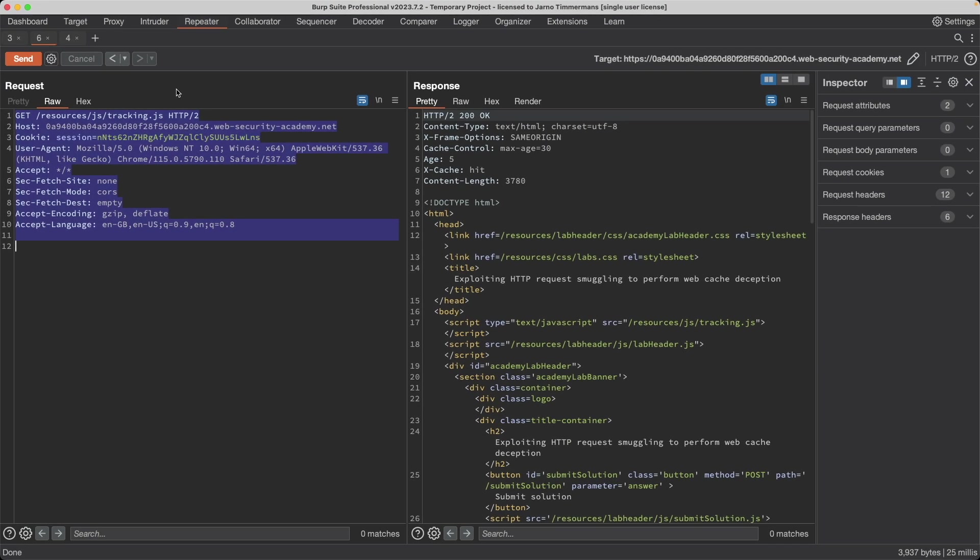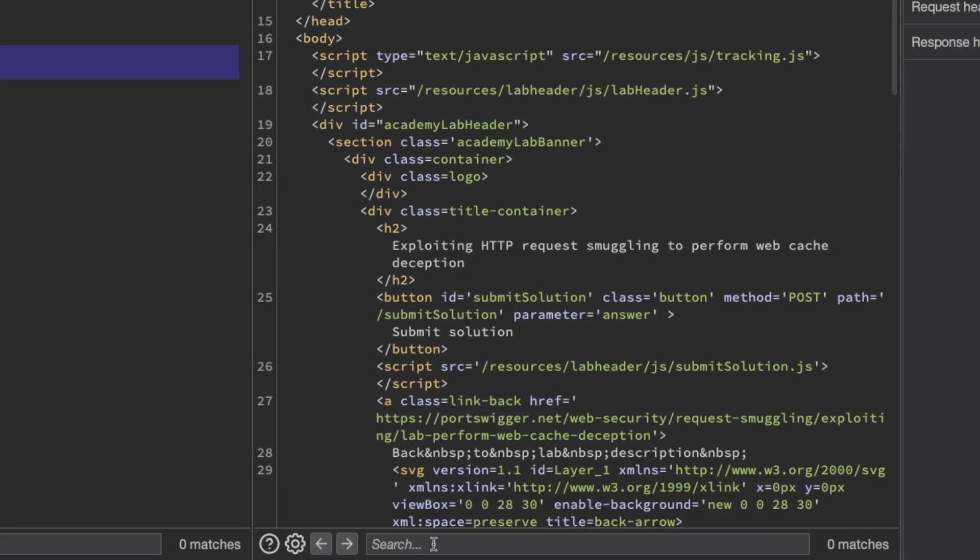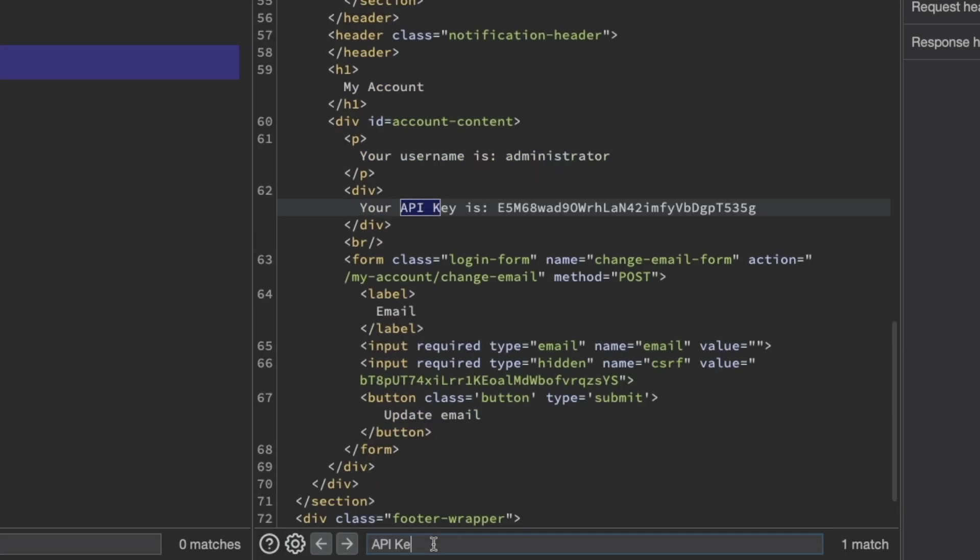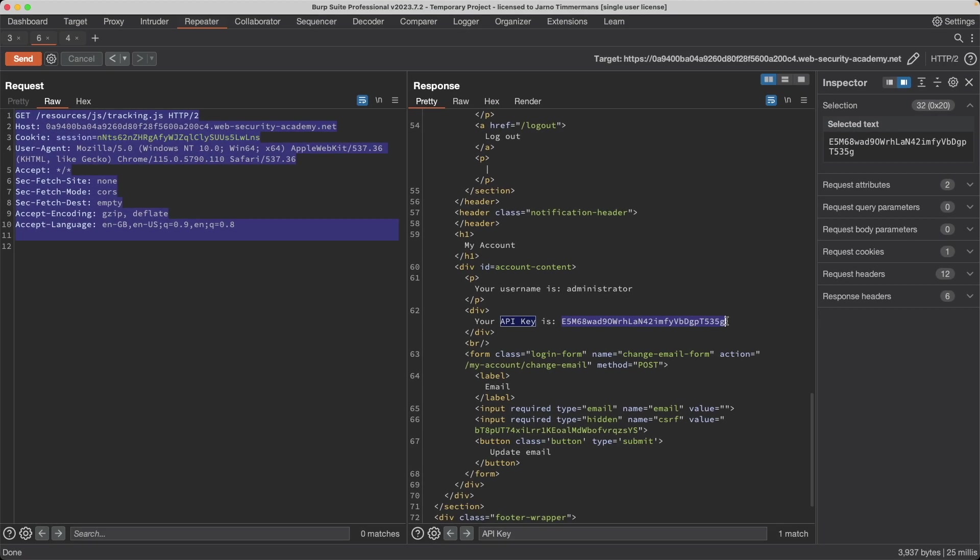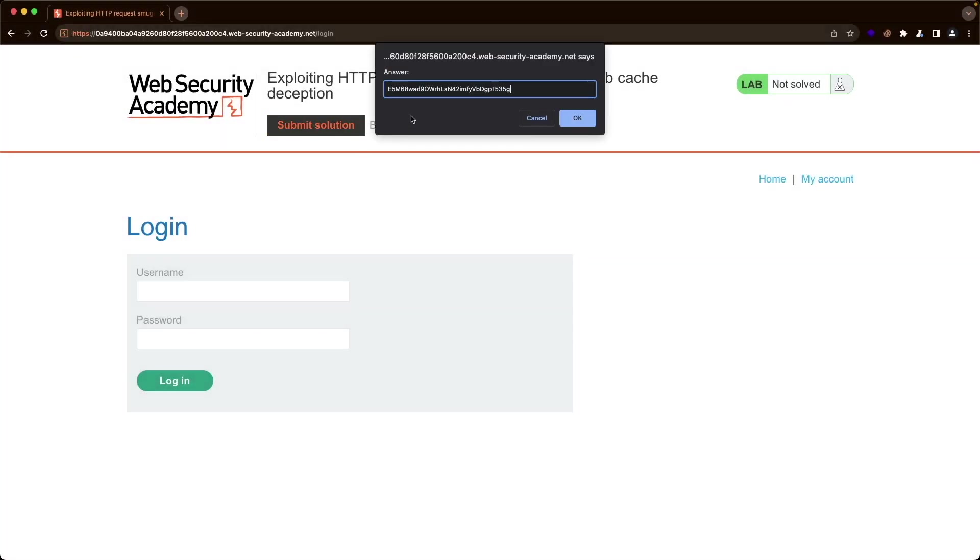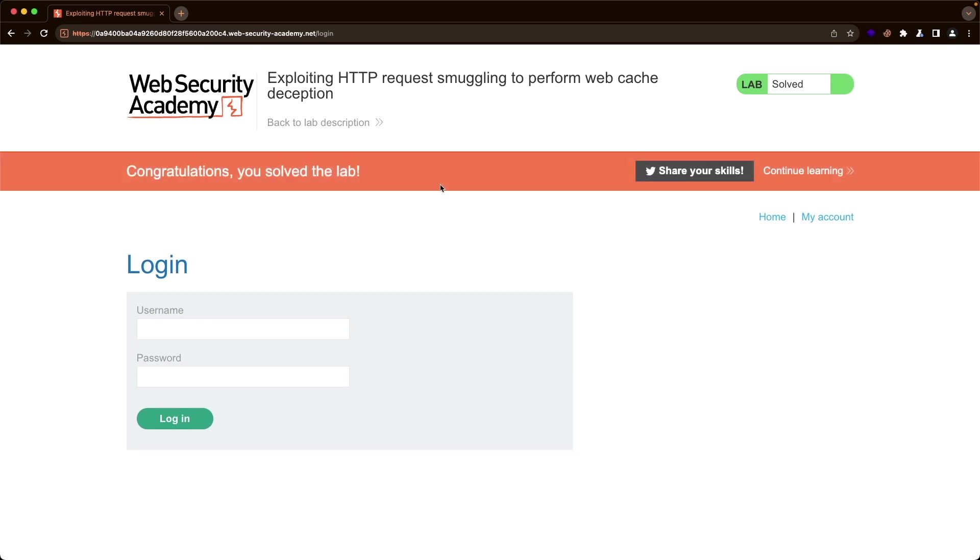Let's go back to the static asset and send it. We get a 200 OK, and it's not the static asset any longer. Let's search for API key. Yes, the username is administrator and it's the API key for the administrator. I'm going to copy this and then switch back to the lab and submit the solution, and we get congratulations, you've solved the lab.